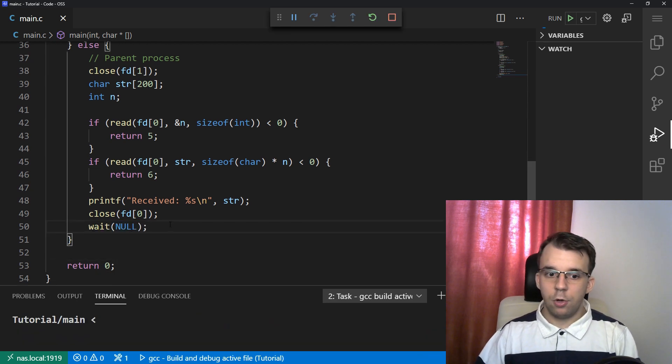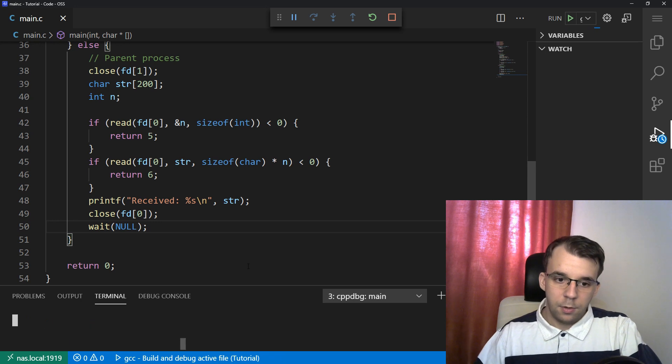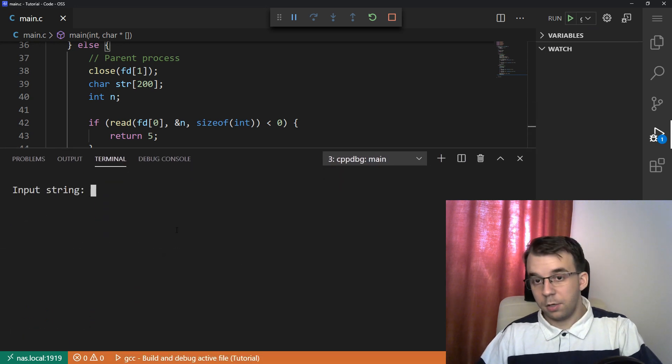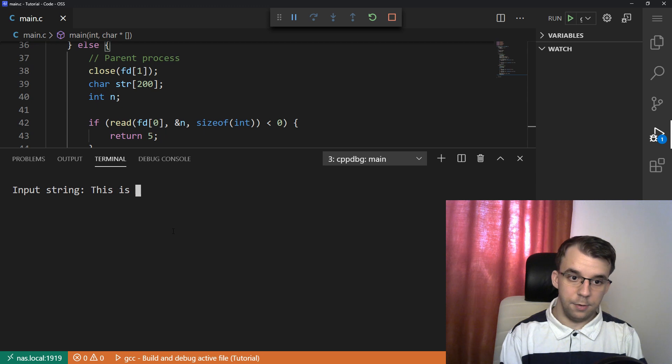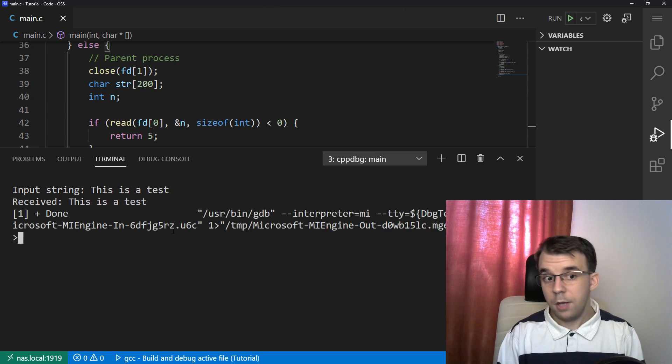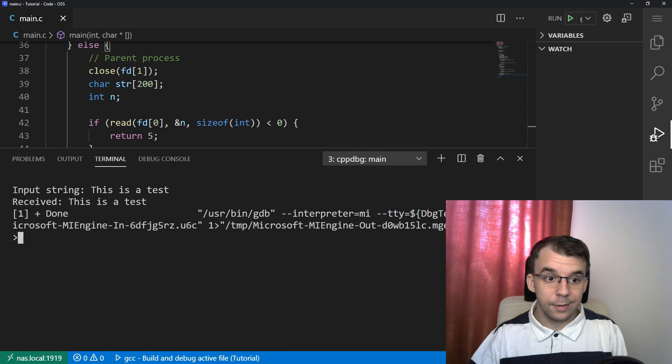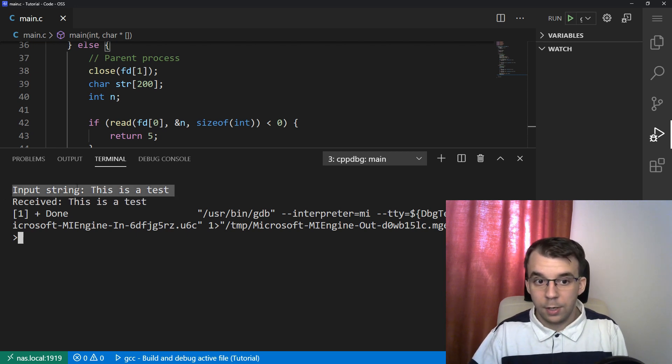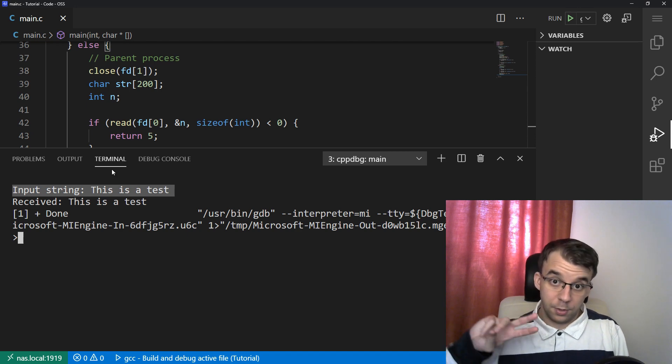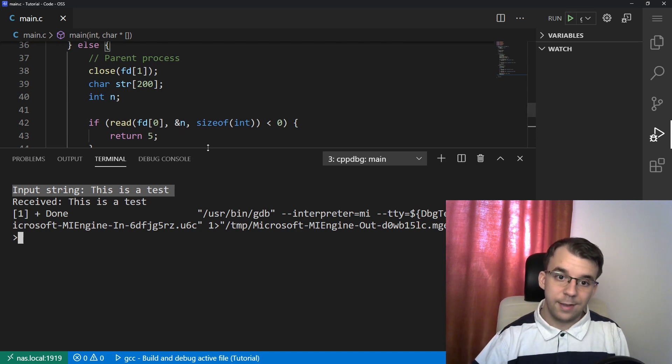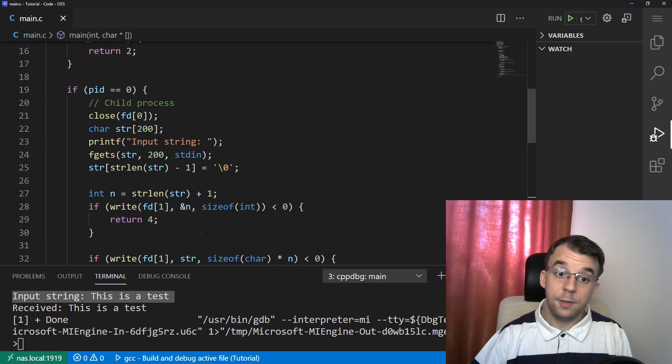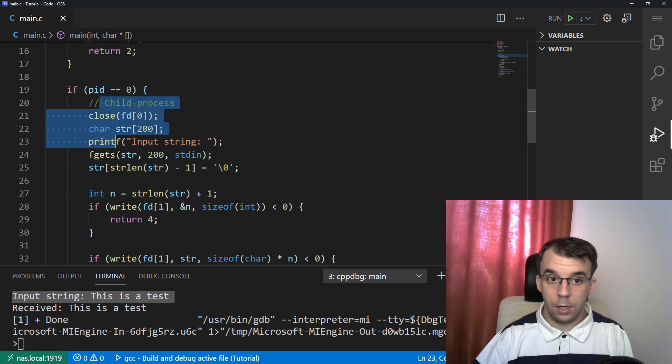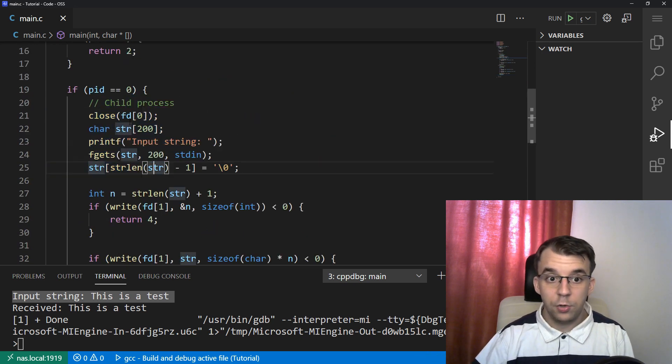Now, if I try to launch this, it's going to say input string, I'm going to give it, oh no, this is a test and hit enter. And you'll notice that we need to get the received string back. And this is from the parent process. And this input string part is from the child process. So this is how you can send a string from one process to another using a pipe.